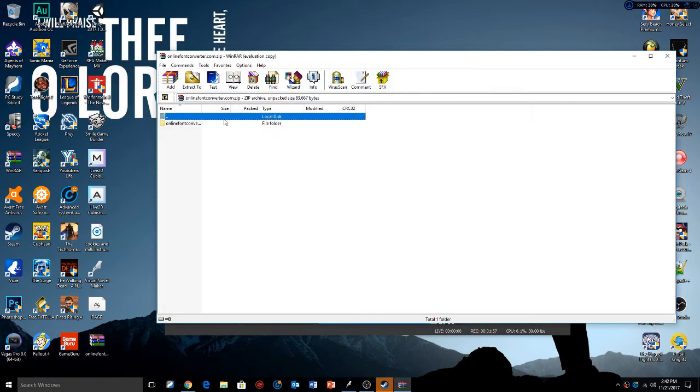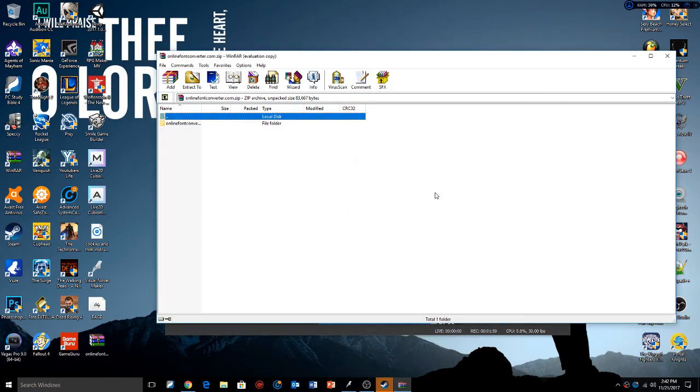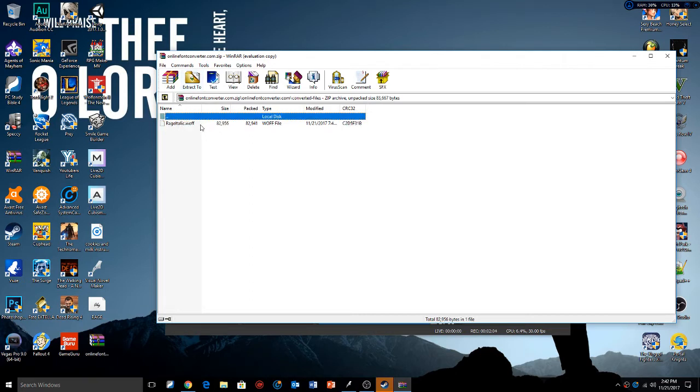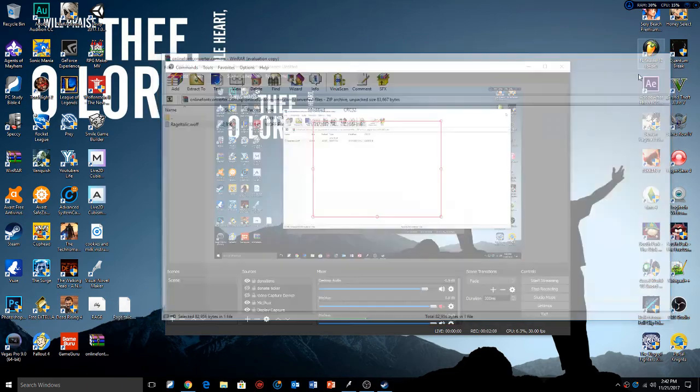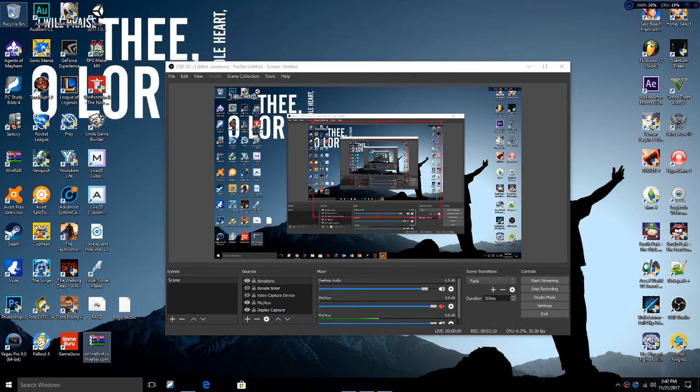Once you open that, you're going to get a readme text, converted files, and then you have the .woff file. I'm just going to drag that to the desktop. Now we don't need this anymore, so I'm just going to get rid of that.